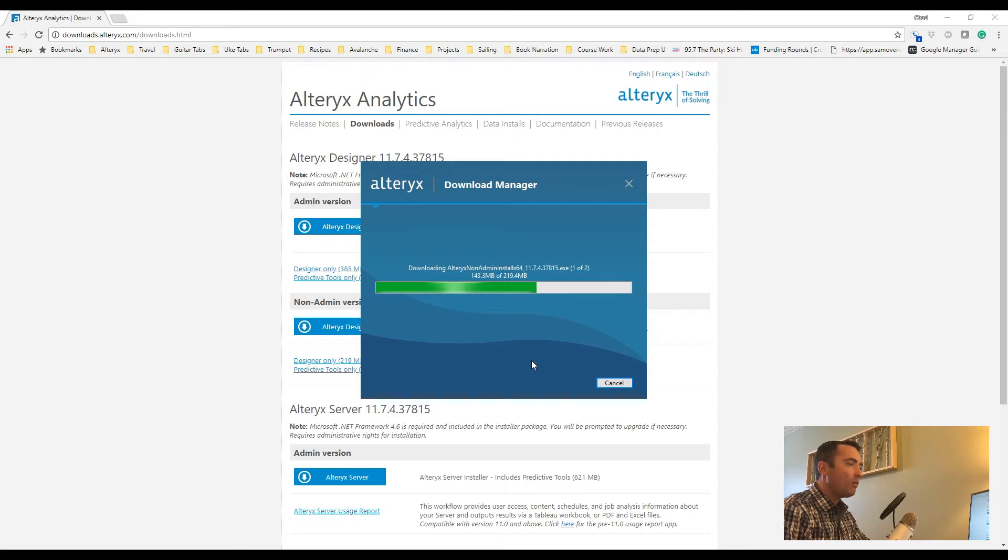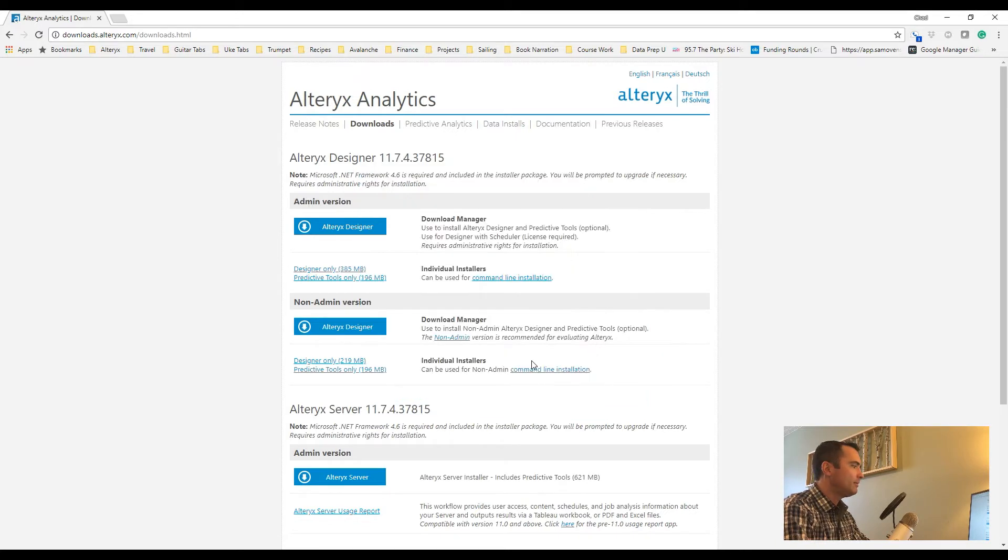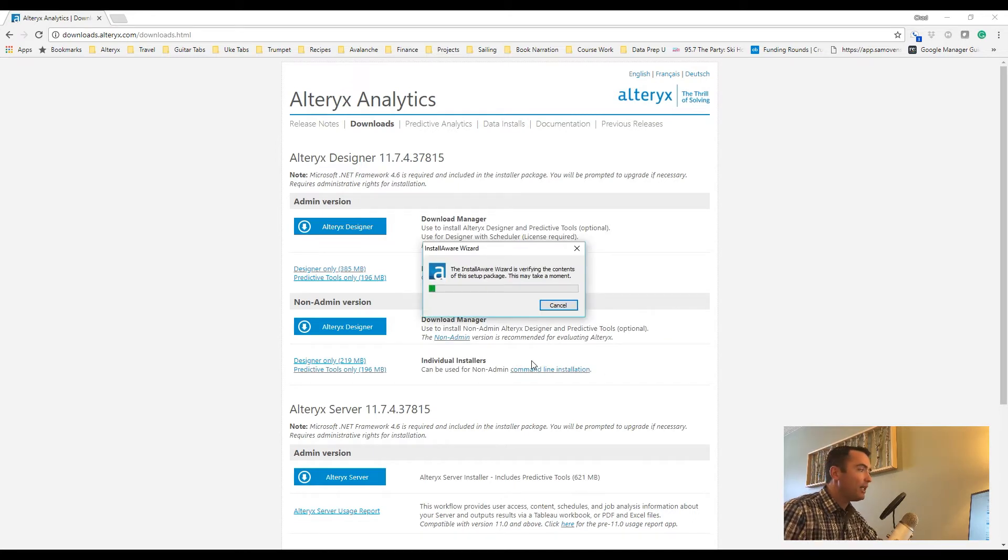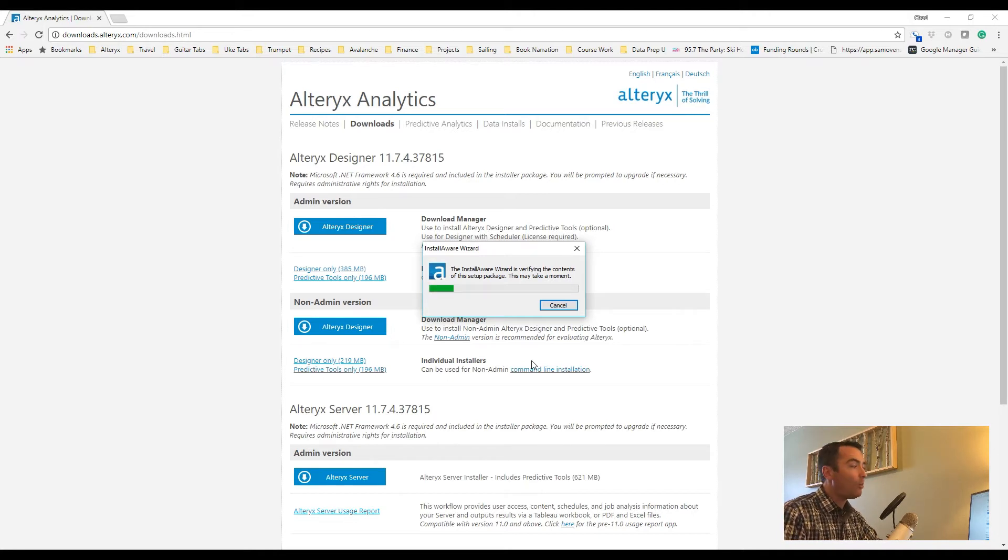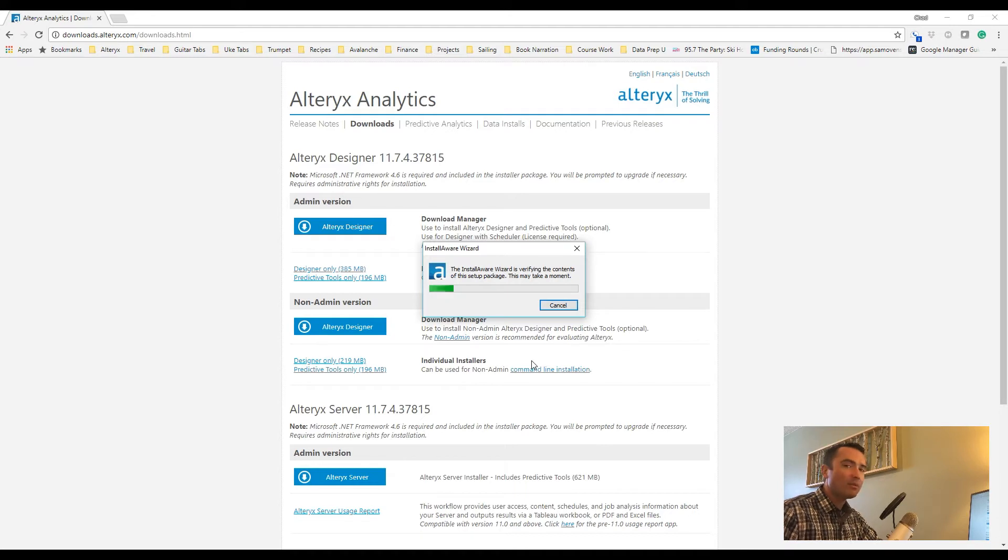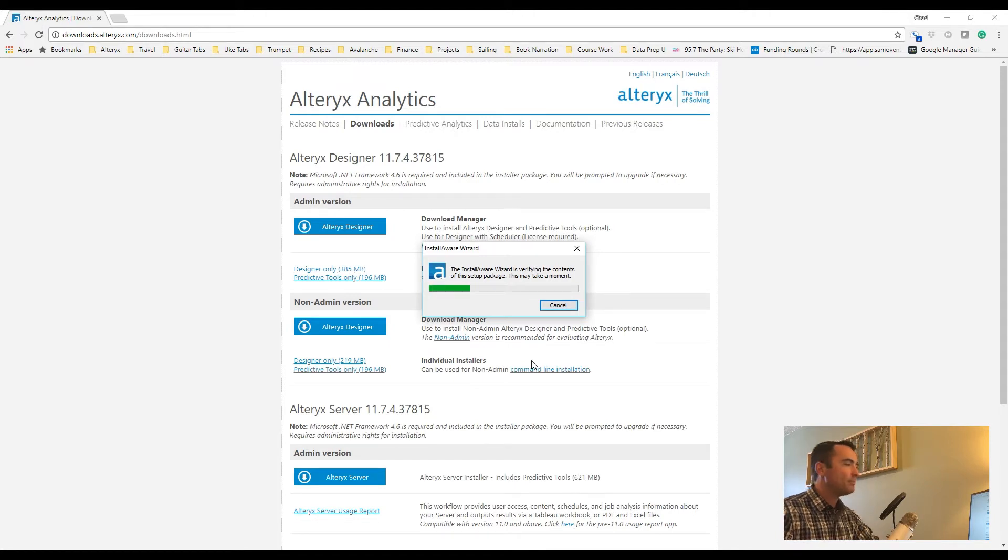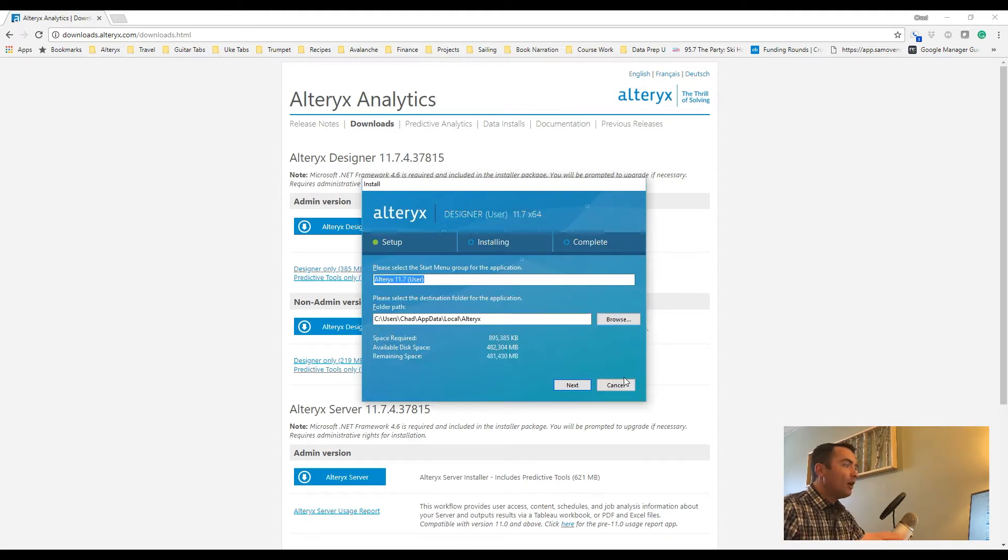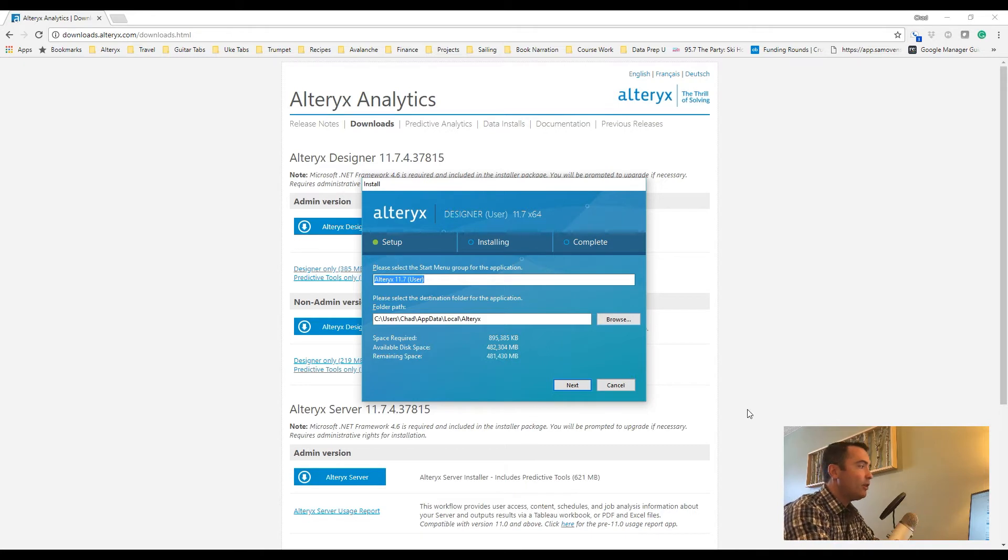Okay, with that initial download complete, it goes through a verification process. This just makes sure that everything is in order with that install package. We'll speed this up so you won't have to sit through the entirety of the slow verification process. Please stay tuned. Okay great, with the verification complete, we can see the new Designer install screen.